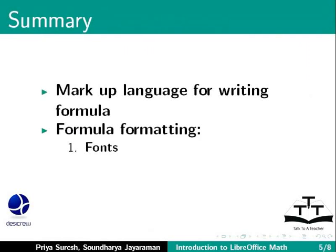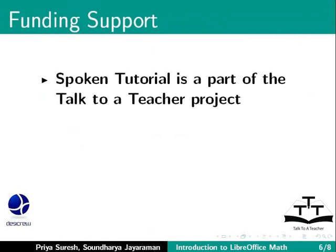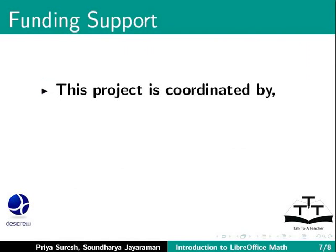fonts, alignment and spacing. Spoken Tutorial project is a part of the Talk to a Teacher project supported by the National Mission on Education through ICT-MHRD Government of India. This project is coordinated by SpokenTutorial.org.